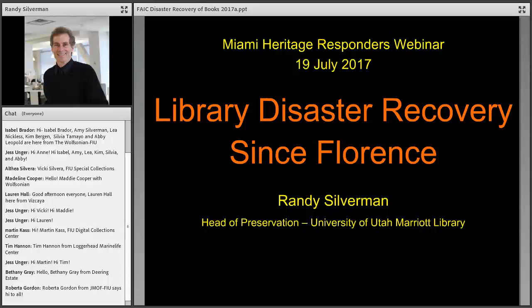Thank you to everyone for joining us for today's webinar. This is the second in this eight-part series to complement your in-person training for the Miami Heritage Response Team. These programs are made possible through the generous grant funding support of the National Endowment for the Humanities.